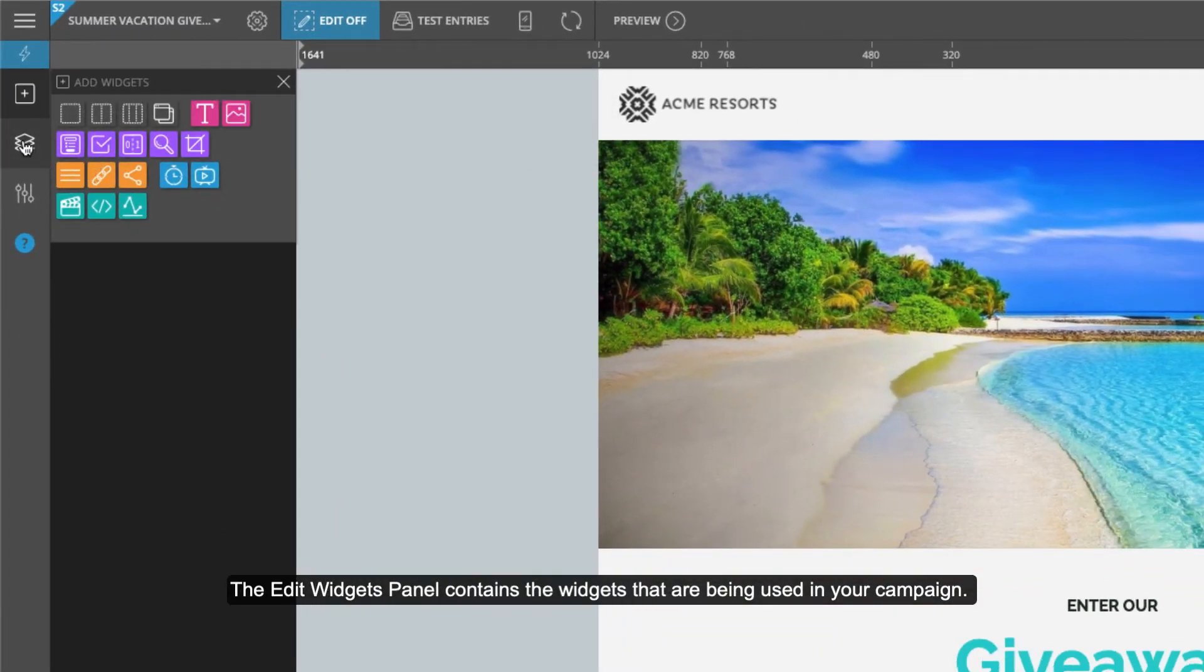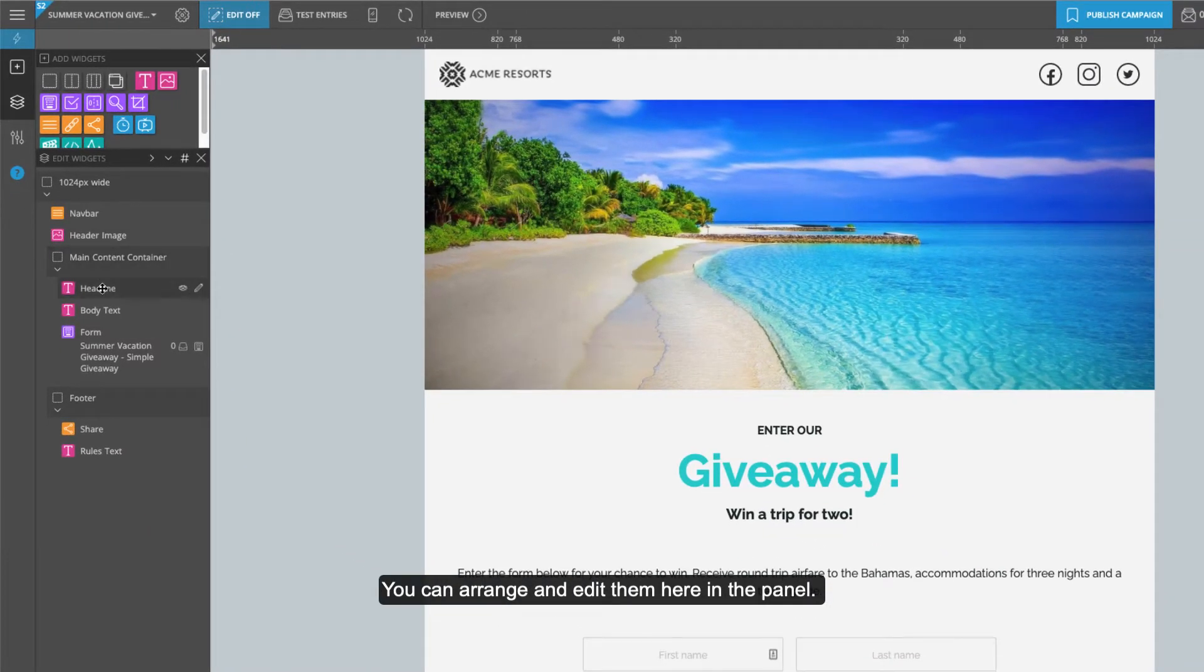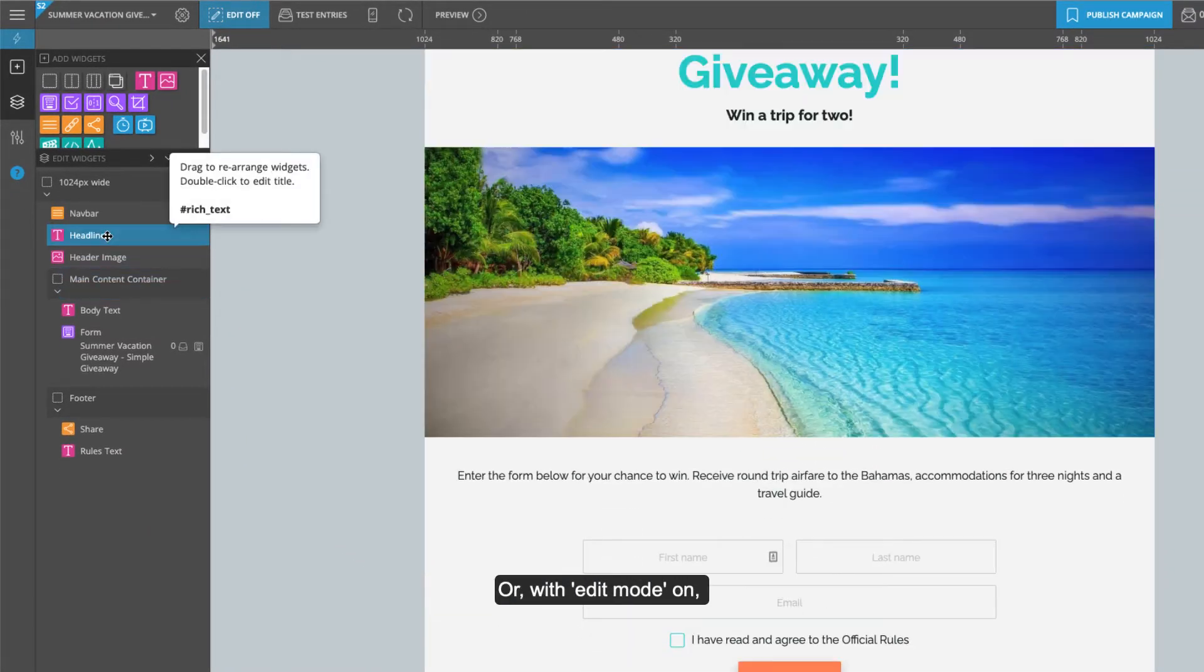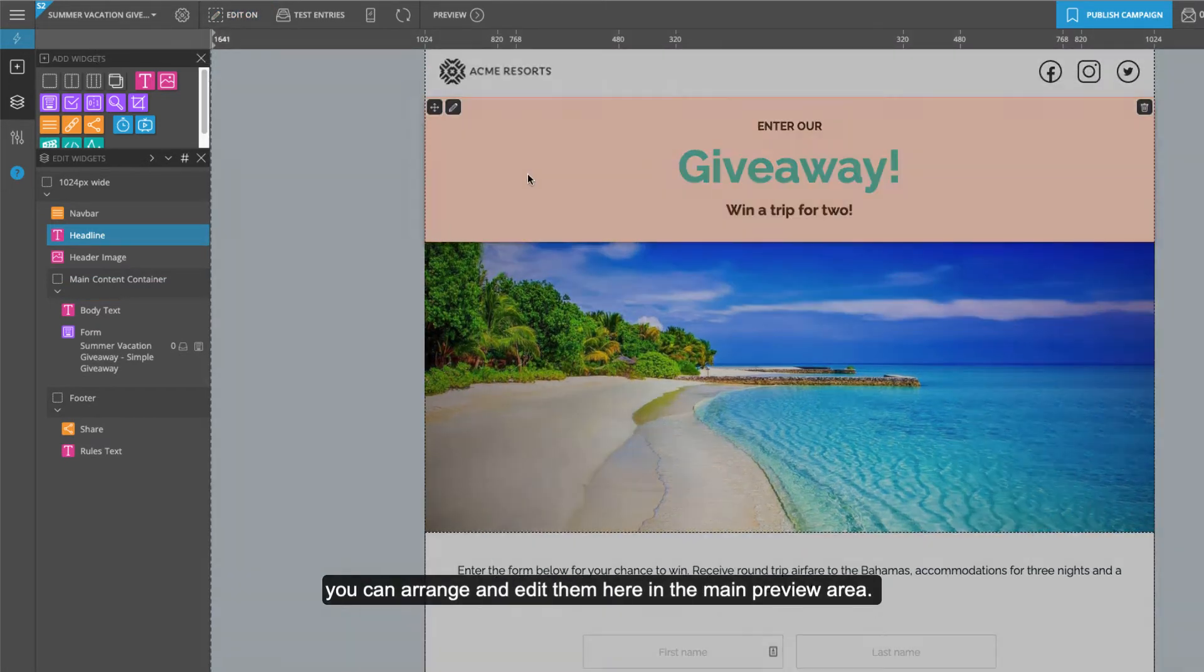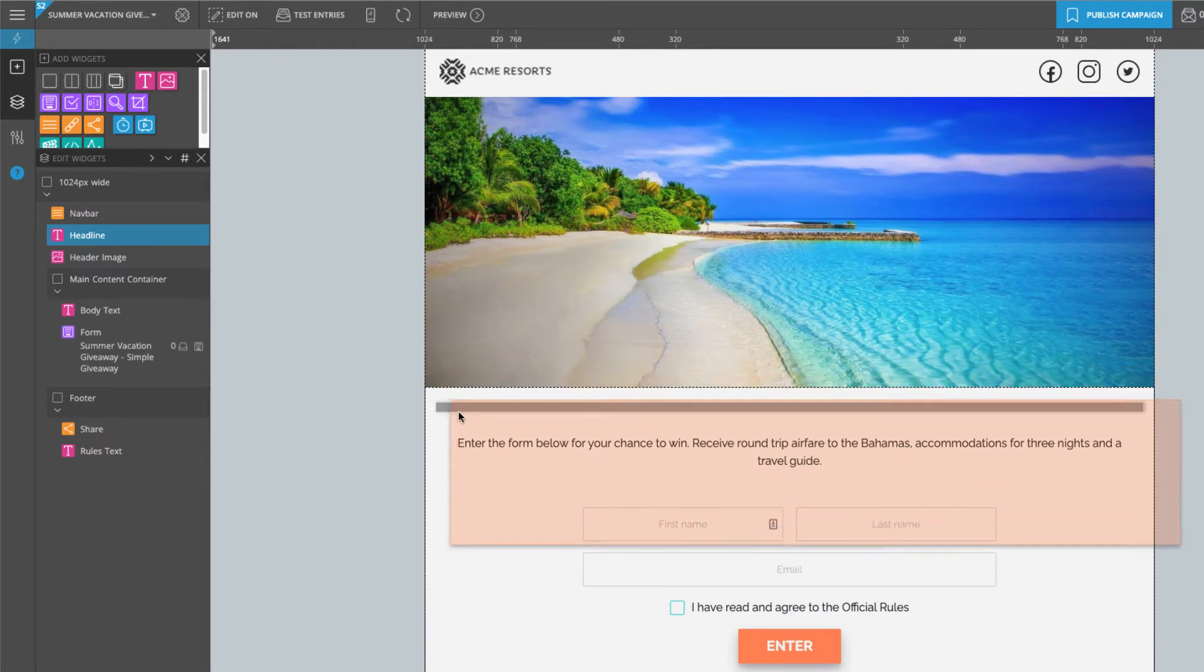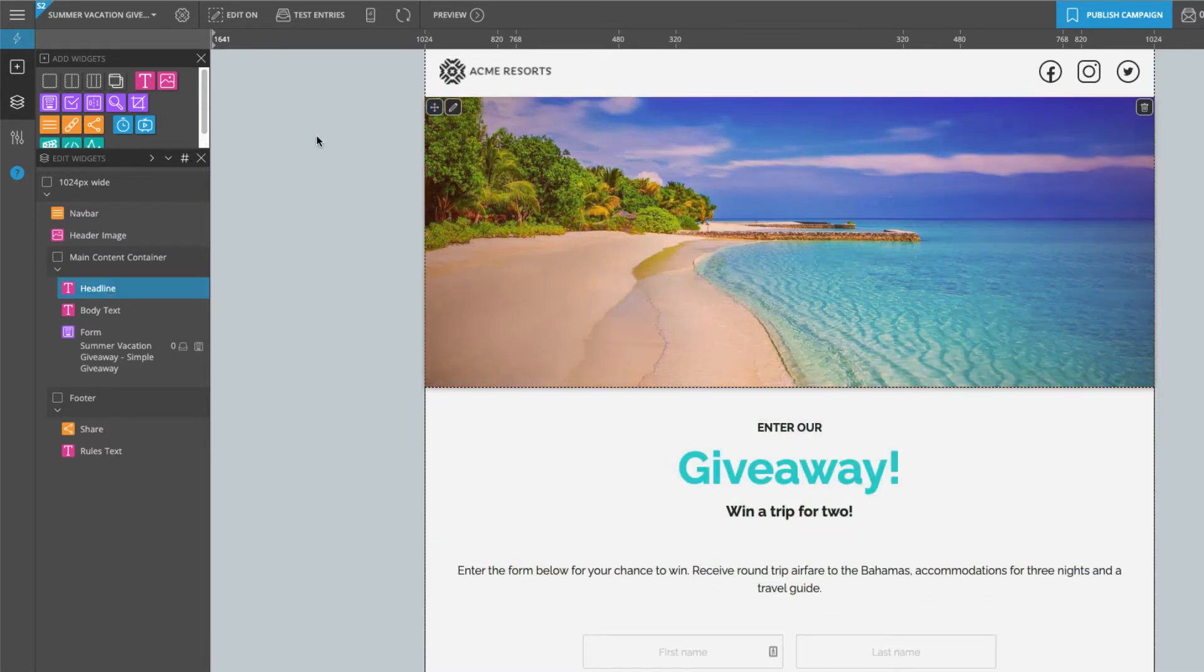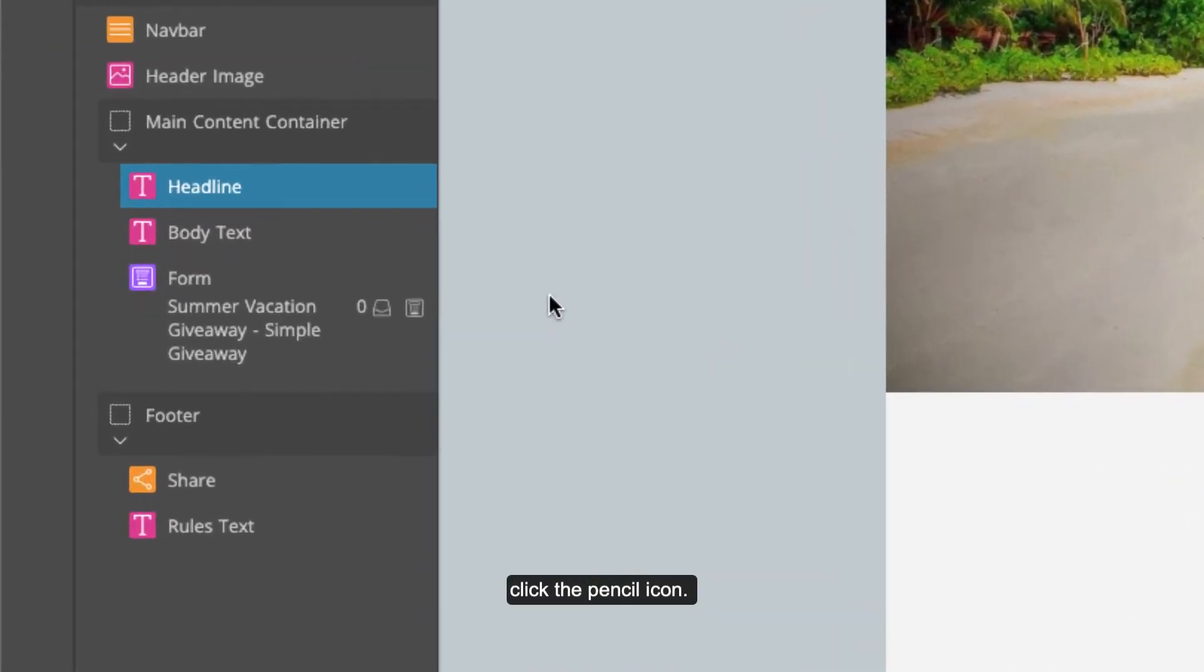The edit widgets panel contains the widgets that are being used in your campaign. You can arrange and edit them here in the panel, or with edit mode on, you can arrange and edit them here in the main preview area. To edit widgets that have been added to your campaign, click the pencil icon.